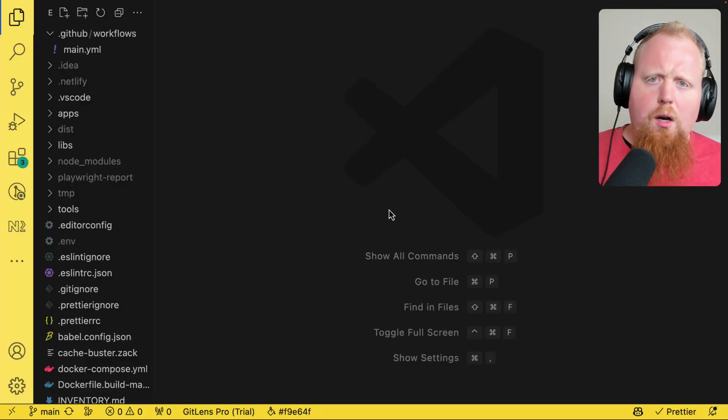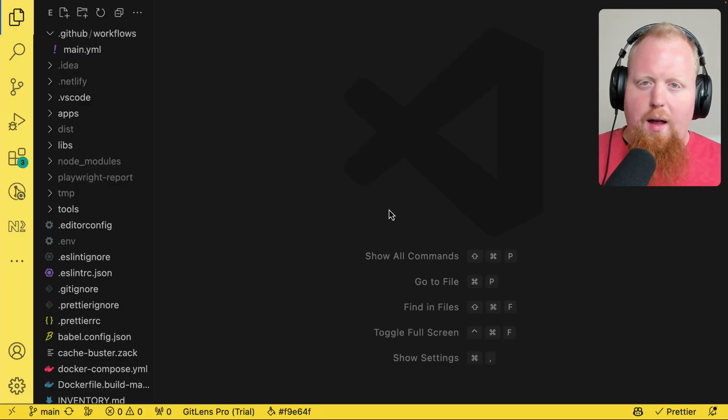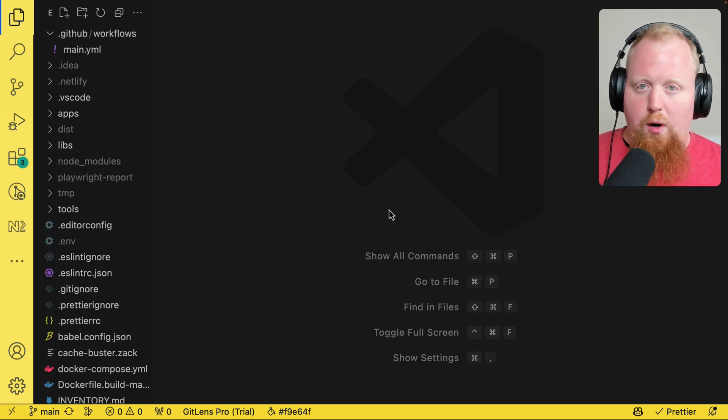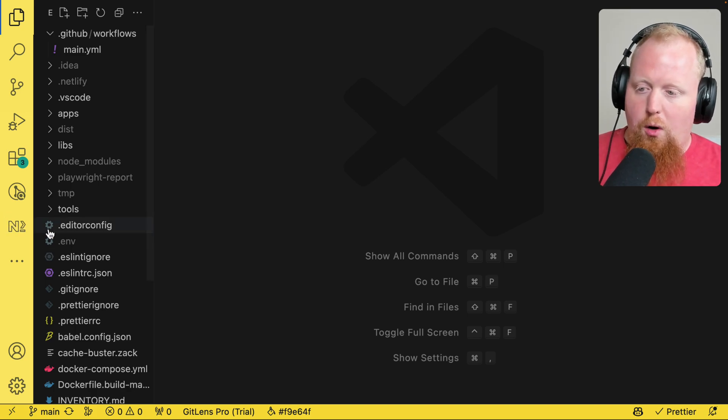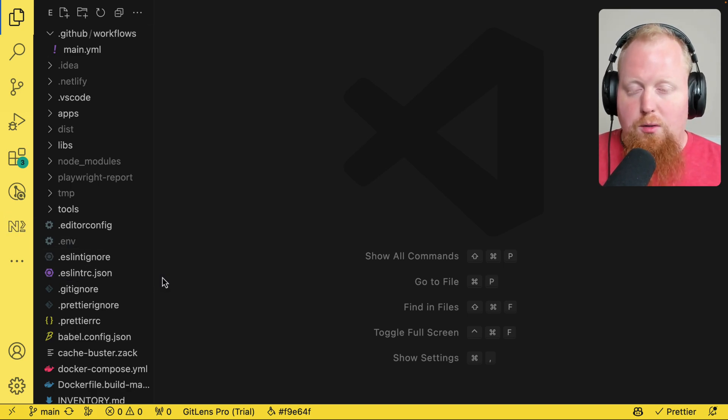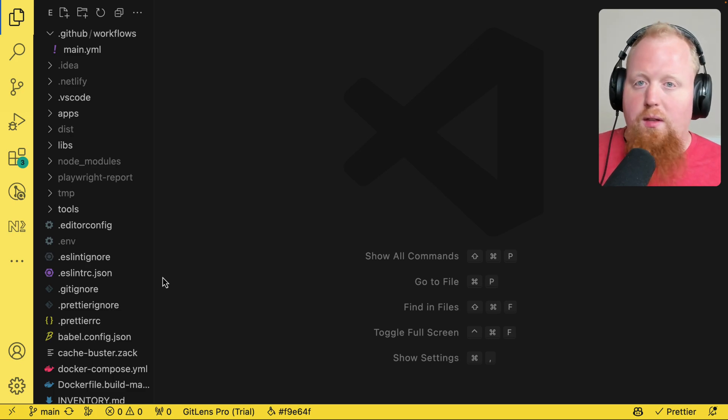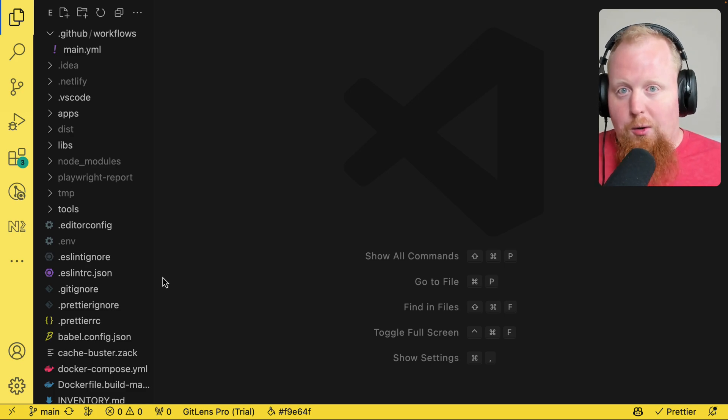So let's start talking about NX Console and what it is. NX Console is an optional plugin that you can use with your IDE. We support VS Code and JetBrains products. I'm going to be using VS Code in this video because I'm a VS Code guy.